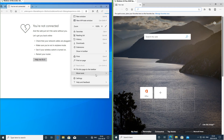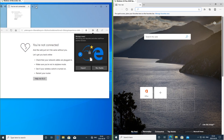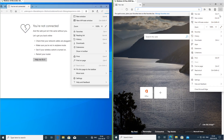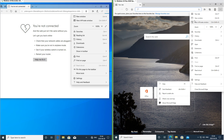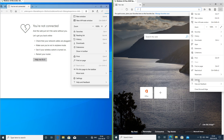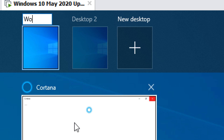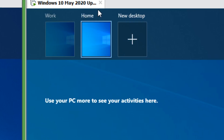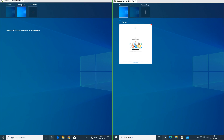In Windows 10 November 2019 update Microsoft Edge is its own browser. In Windows 10 May 2020 update Microsoft Edge is Chromium based. In Windows 10 May 2020 update you can rename desktops. In Windows 10 November 2019 update you cannot.